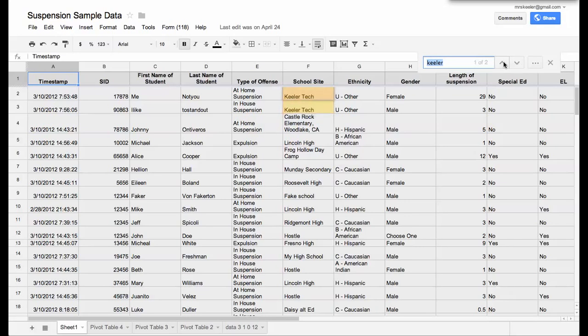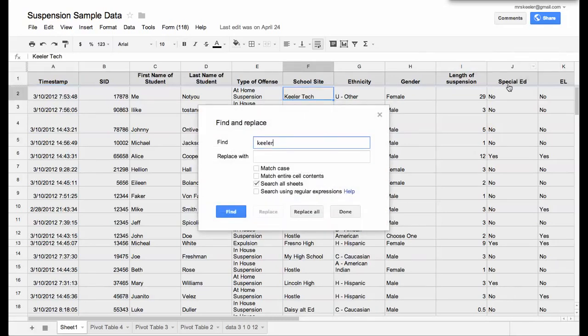Now if I want to replace it, what you're going to need to do is you see these three dots right here. So I click on the three dots and I would want to change Keeler, maybe I want to replace Keeler with Kleepack.